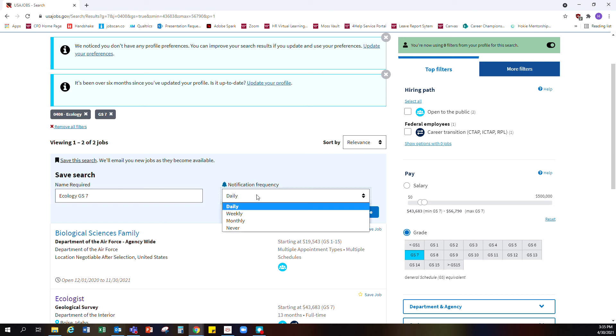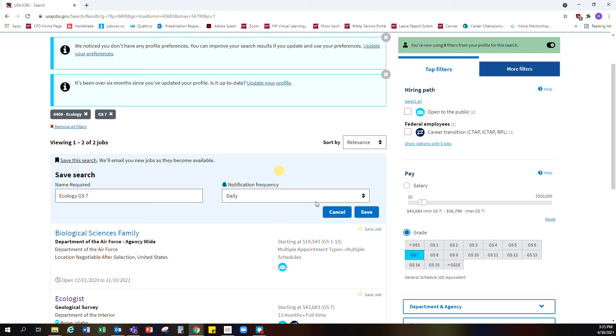Then I can tell it how often to notify me: daily, weekly, monthly, or not at all. This helps you run your searches more quickly. You can also have multiple searches set up. If there are different types of jobs you're looking at, just make sure to name them accordingly.